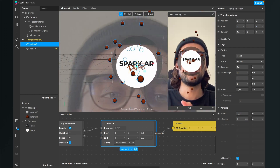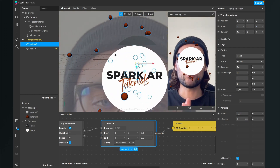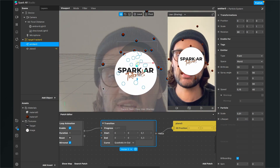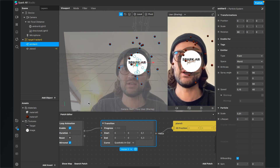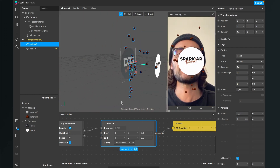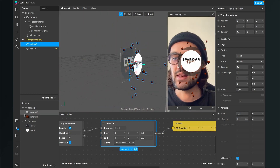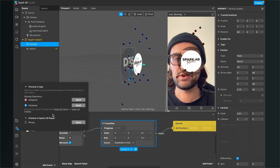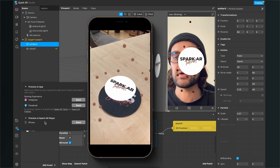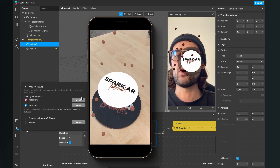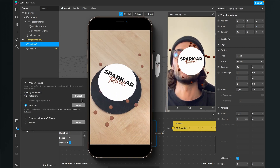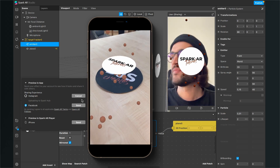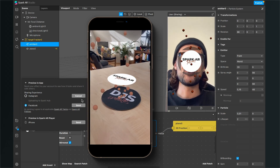Activate the visibility of the plane again. The plane is still covering the spheres, so go back to the emitter and set the speed to 0.15 and the lifespan to 2 seconds. Now you can see everything together — that's the magic of the target tracker.